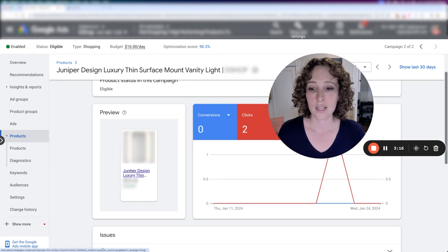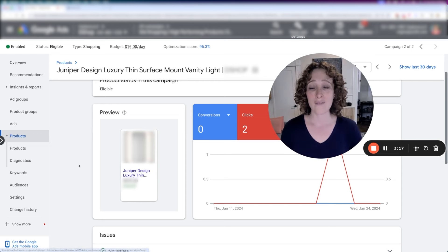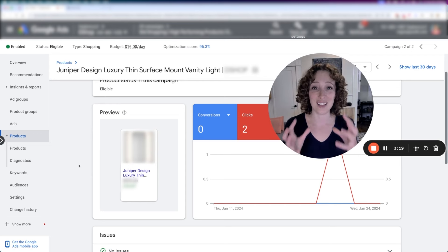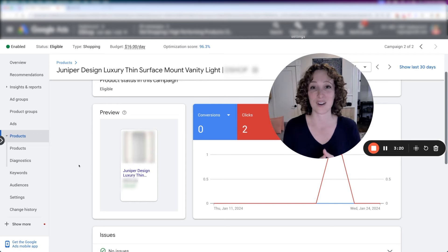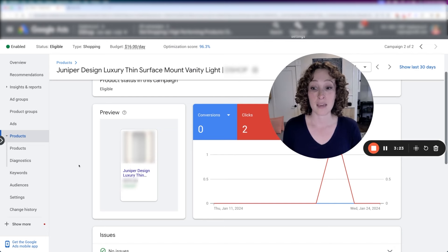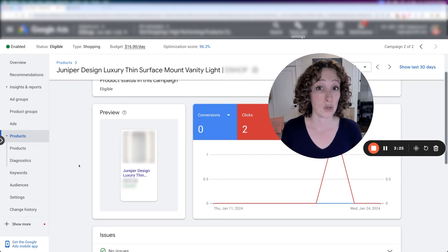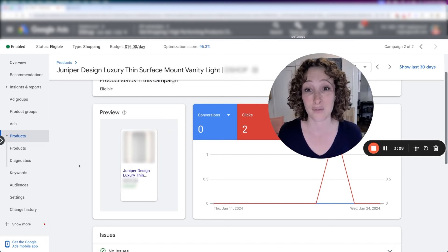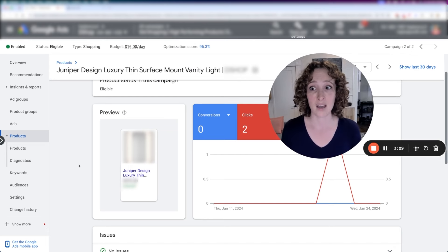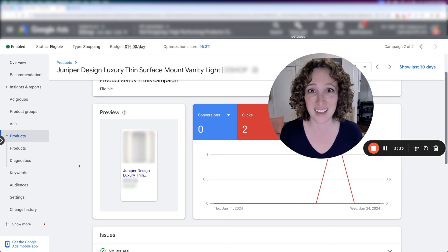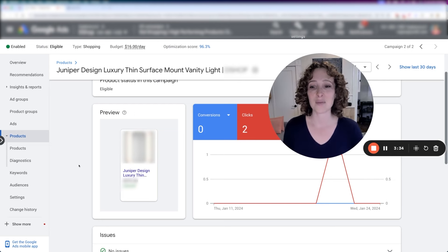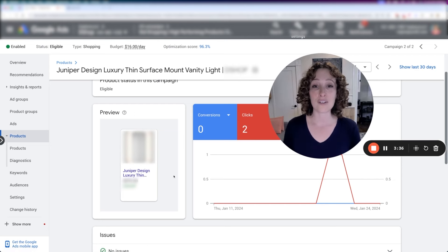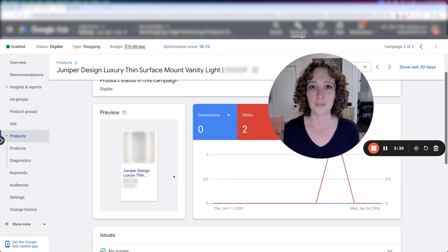So you can see that you don't have a lot of real estate as far as the keywords are concerned. Maybe if you're lucky, you have four words that you can shove in there, but usually it's more like three. If your words are really long, then sometimes it's two words. And that's what the user is going to see.